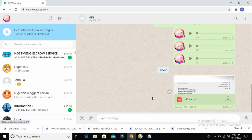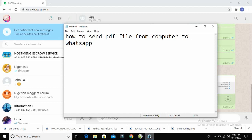That's how to send a PDF file from your computer to your WhatsApp. Thanks for watching this video. Please give this video a thumbs up and don't forget to subscribe to our YouTube channel. Have a nice day!